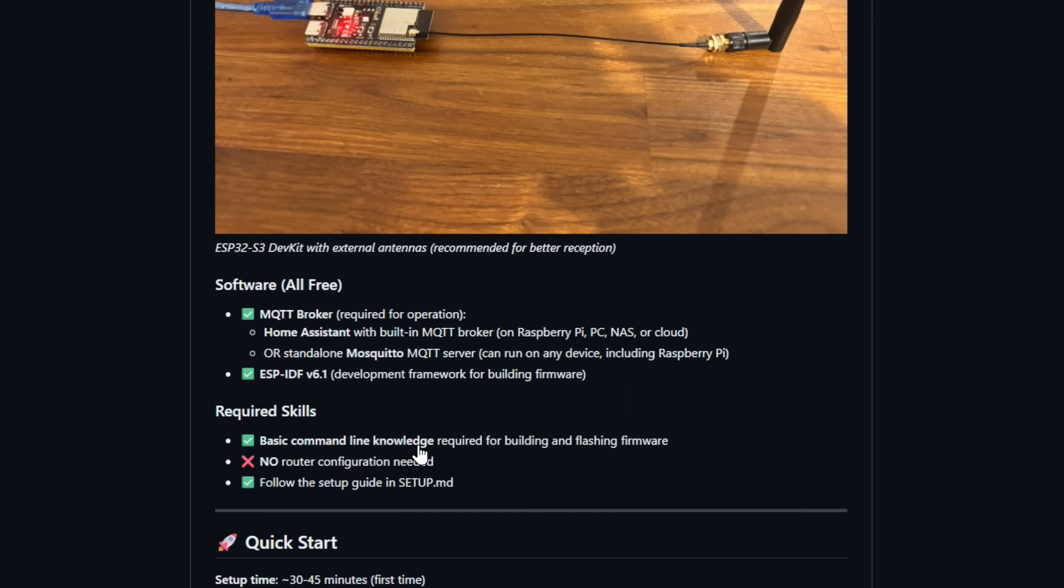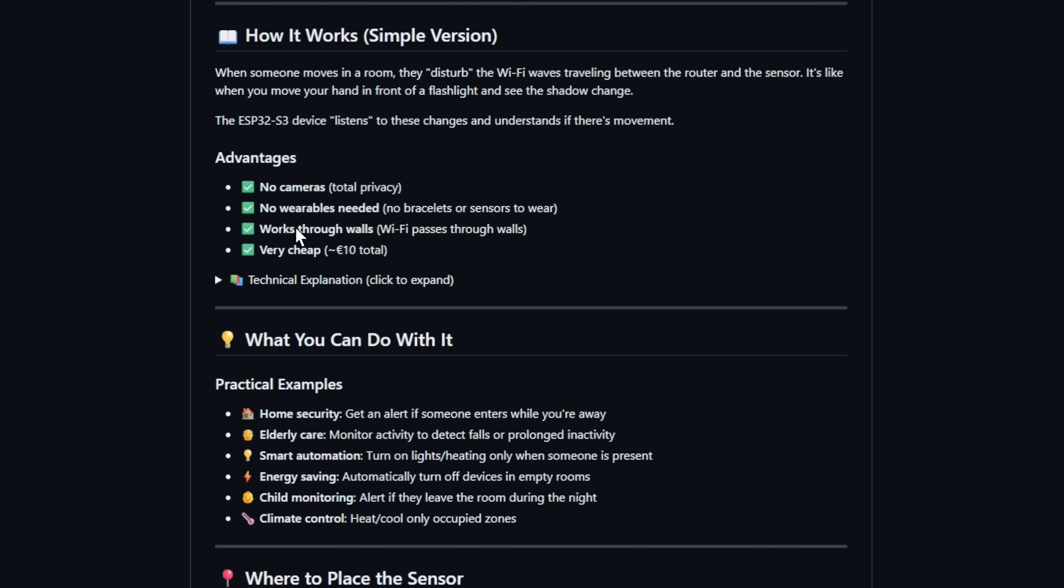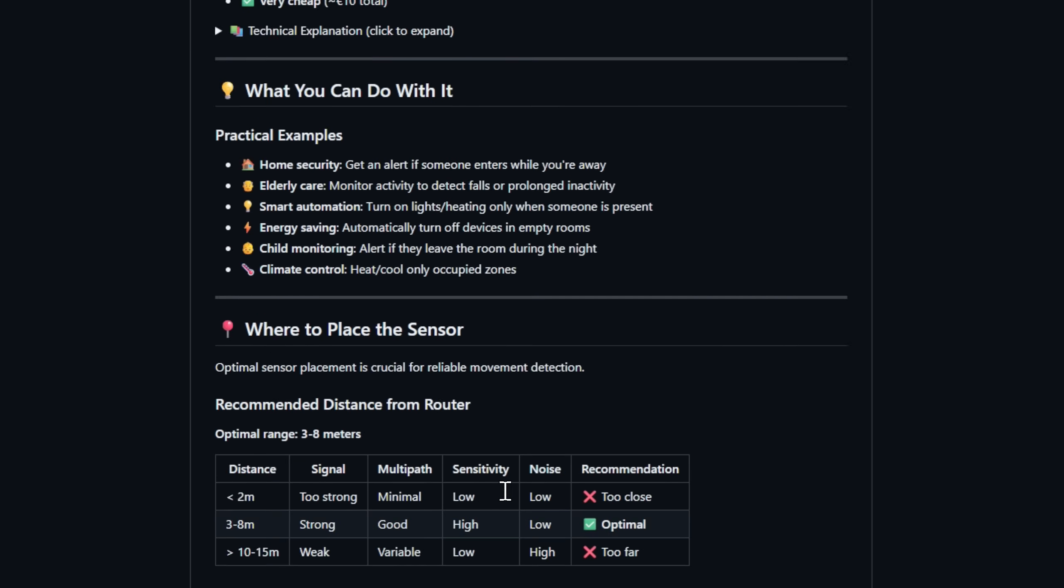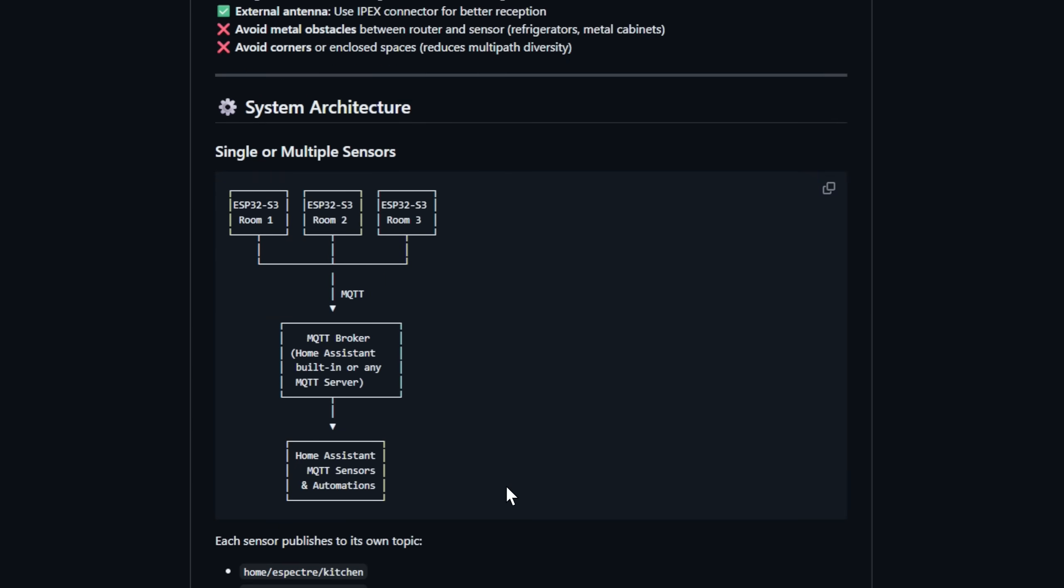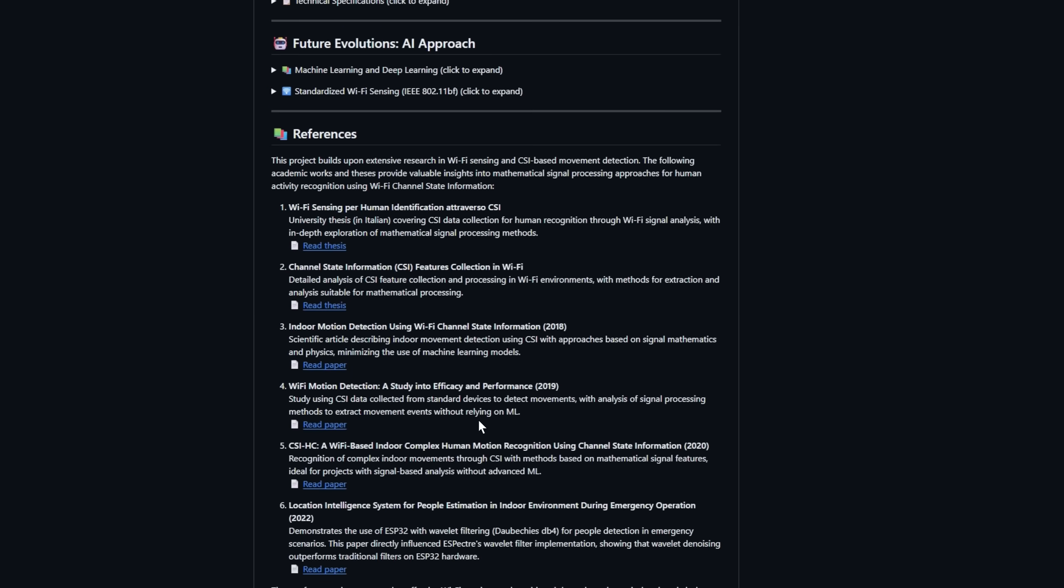eSpectre uses pure math and signal analysis to detect motion in real time by reading Wi-Fi channel data. It works through walls, protects your privacy, and turns any smart home into a motion-aware system. No wearables, no training, just clever physics.